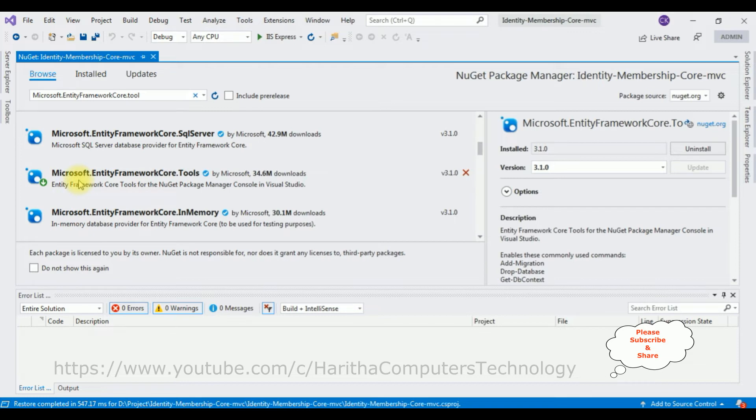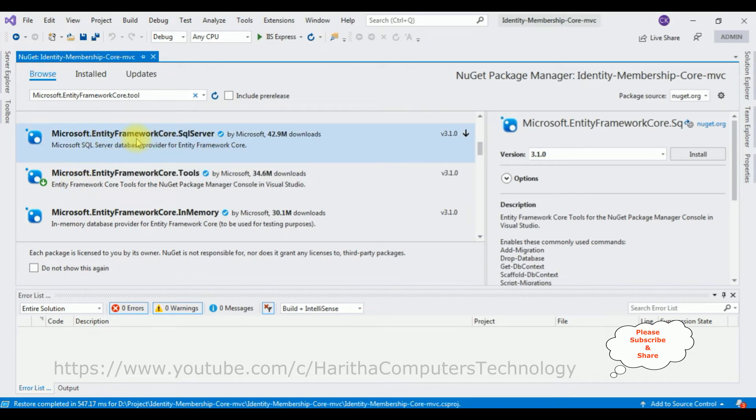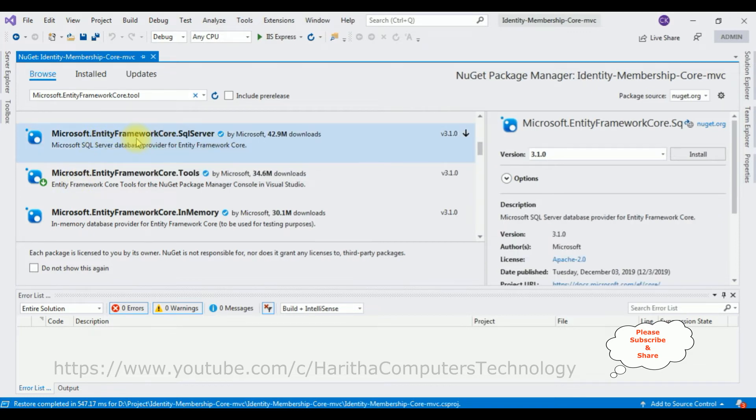In the next package I am installing Microsoft Entity Framework Core SQL Server. Click Install.